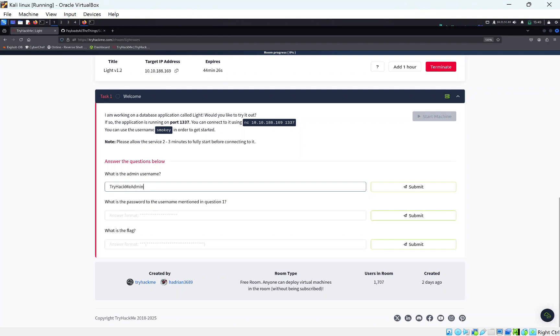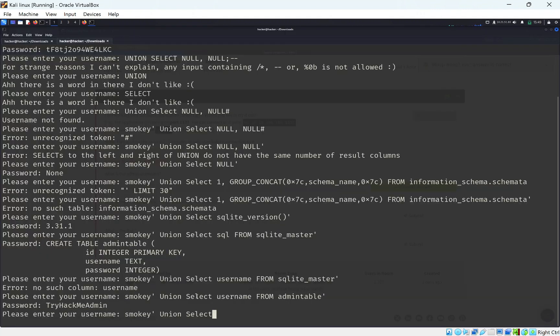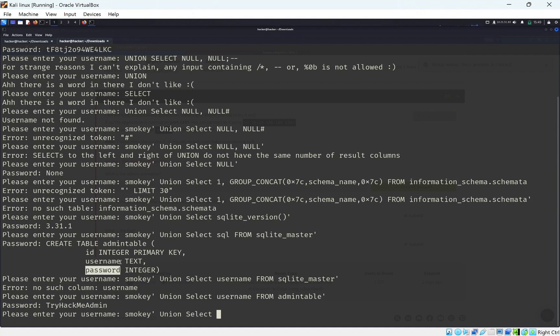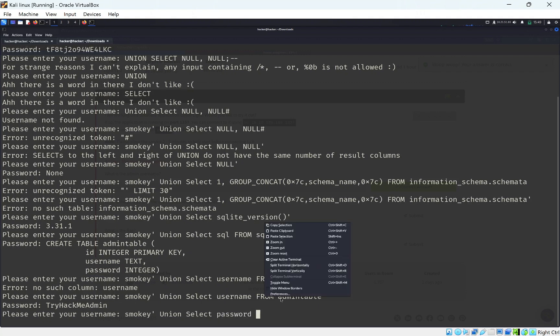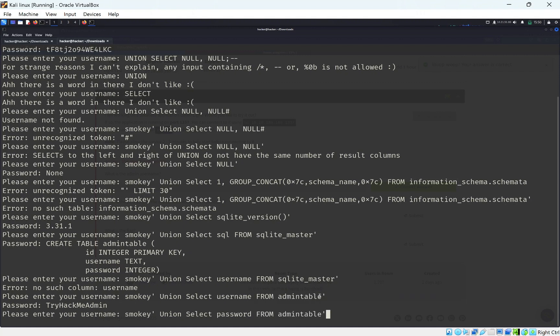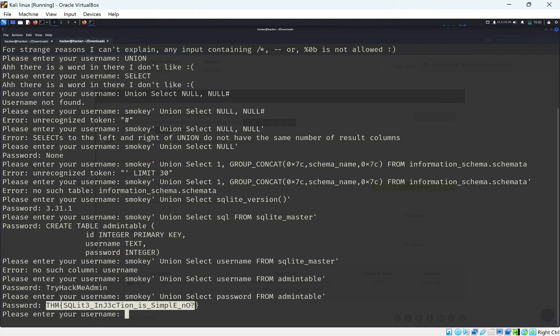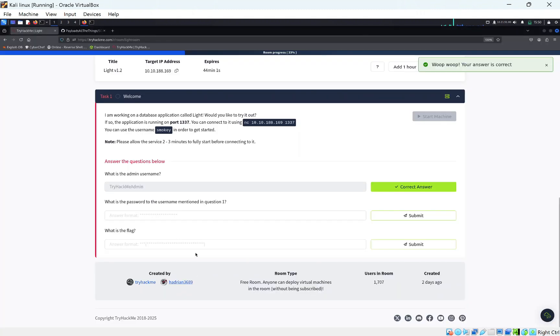Let's put that in, that's the first one ticked off. Let's replace username with password. You can see this is an integer, this is text. Let's put in from admin table, change that here, and we get the last flag, which is the TryHackMe flag.